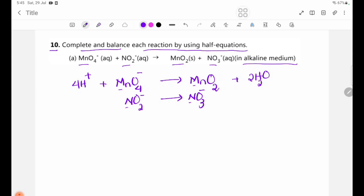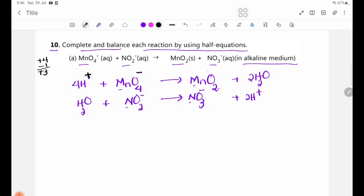The equation: if you balance oxygen, add H2O; if you balance hydrogen, add H⁺. Then: 2H⁺ plus H⁺, and if equal to H2O, then you will be equal to 3.